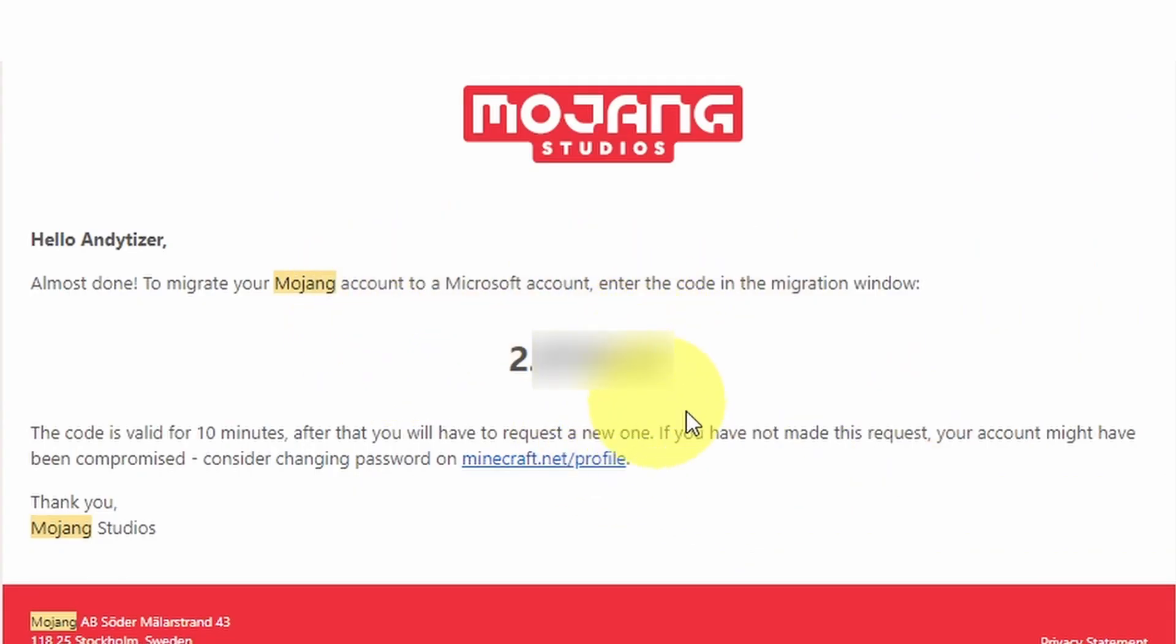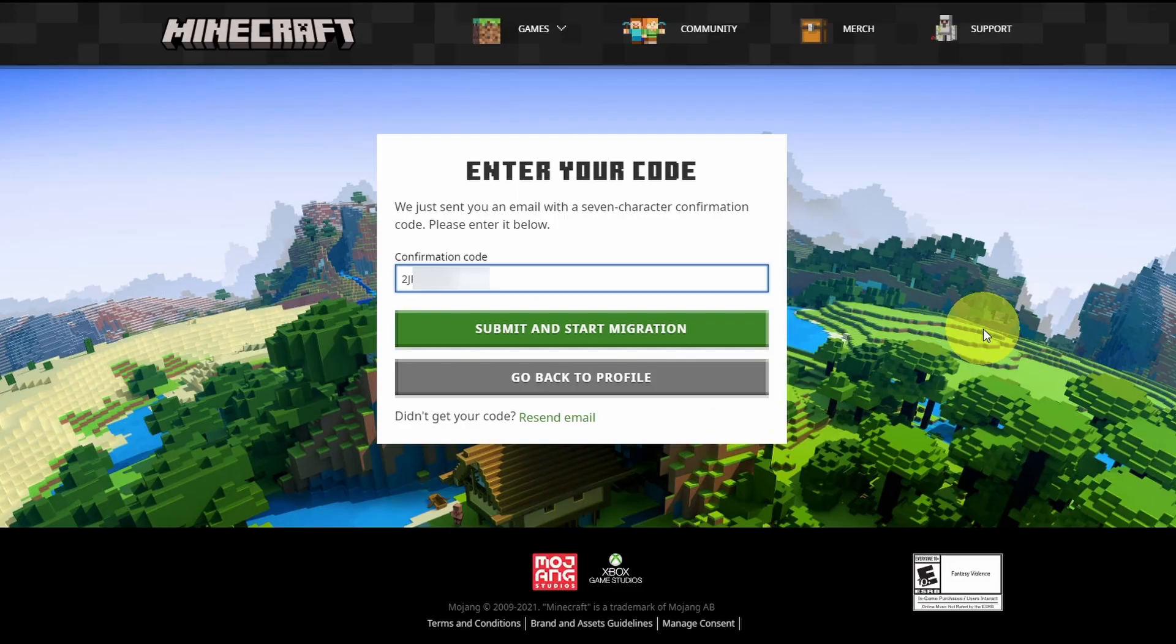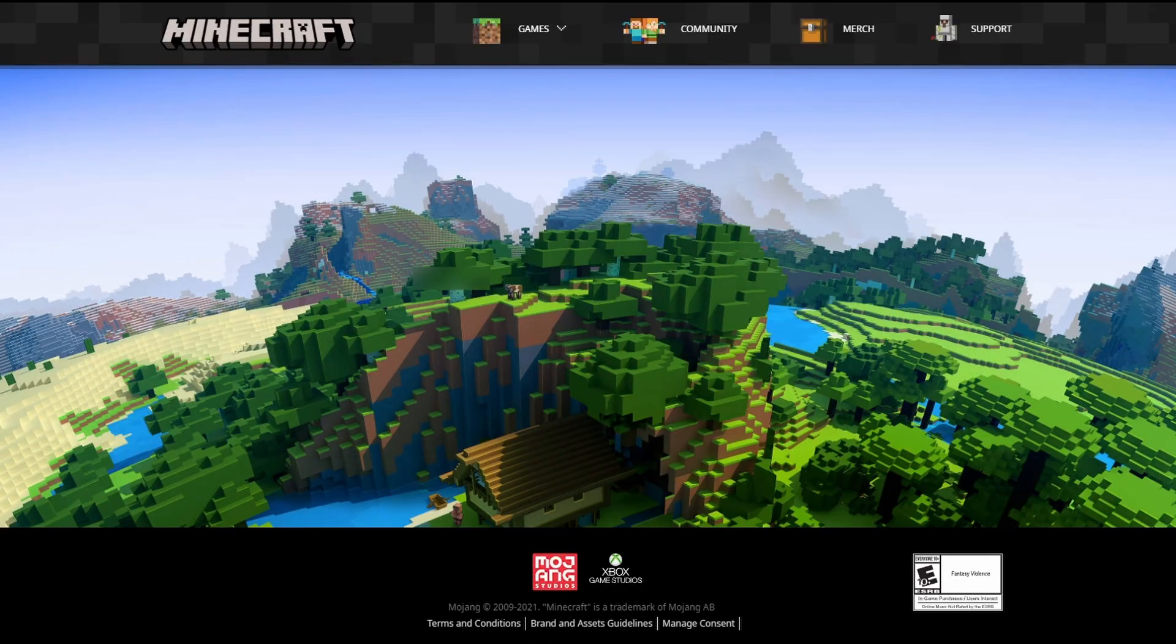So the migration code will come in your email a bit like this. I'm going to highlight this and copy and then paste the confirmation code into the box here and click submit and start migration.